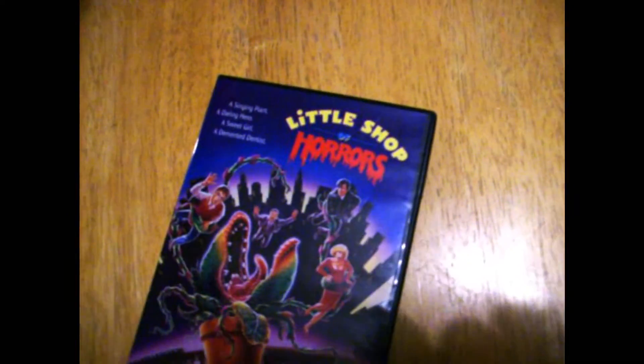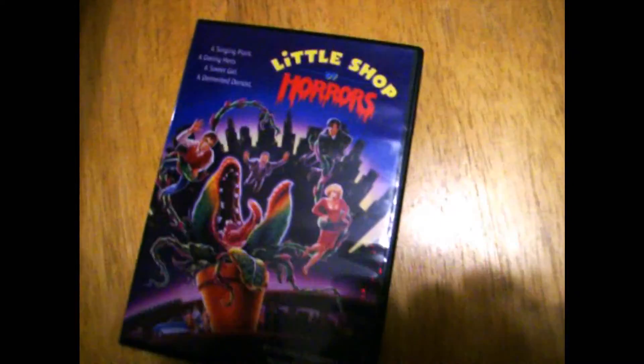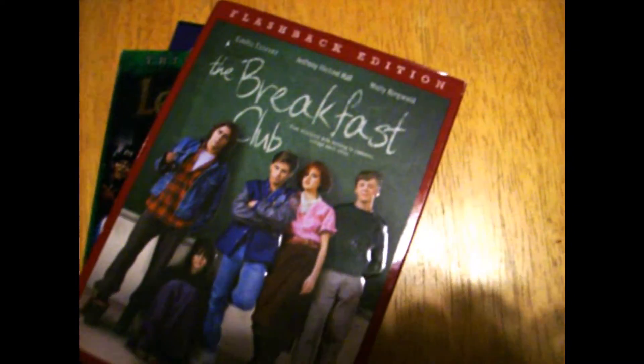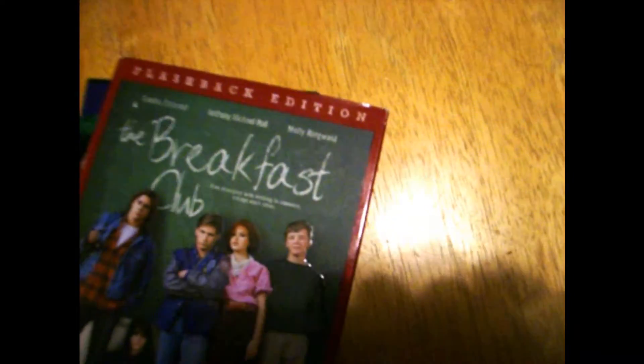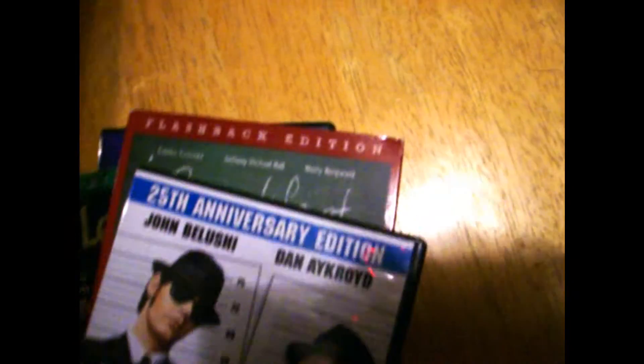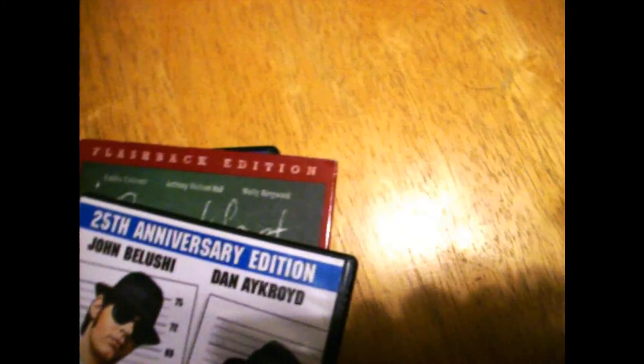And I also got Little Shop of Horrors, Leprechaun 1 through 3, The Breakfast Club, The Blues Brothers, and Monster Squad.